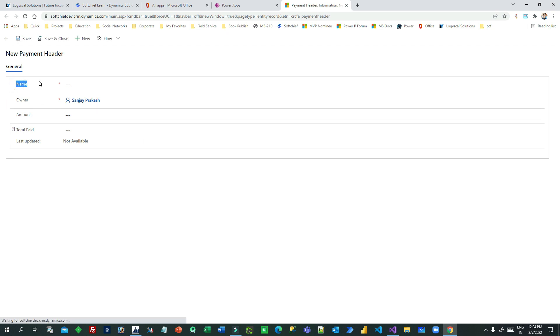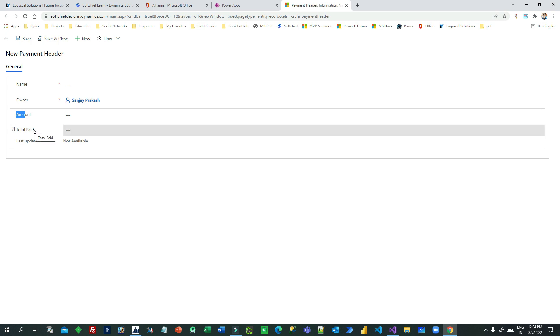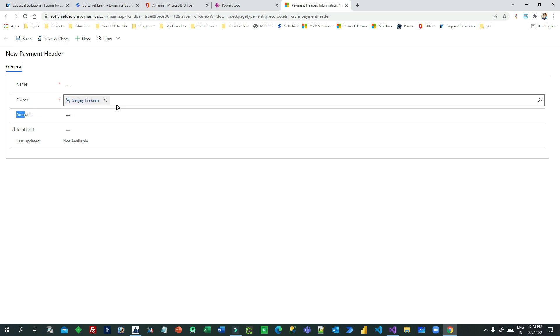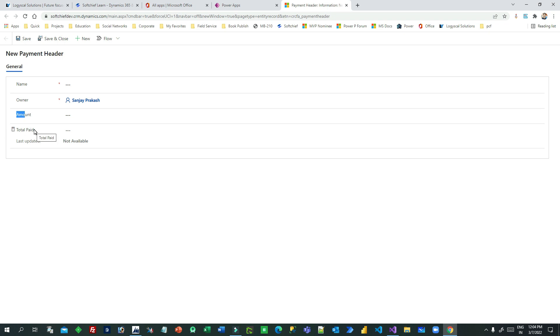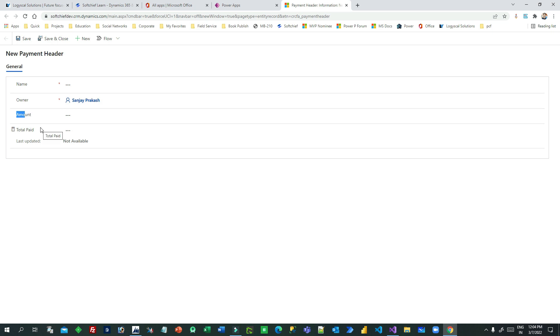In the payment header, if I click on 'Add Record' you will see the form of the payment record or header record open. In the payment header record I have some columns: name, amount, and total amount paid. This total amount paid is the roll-up field, so whenever the payment lines are updated, this total paid will be updated automatically through roll-up fields.